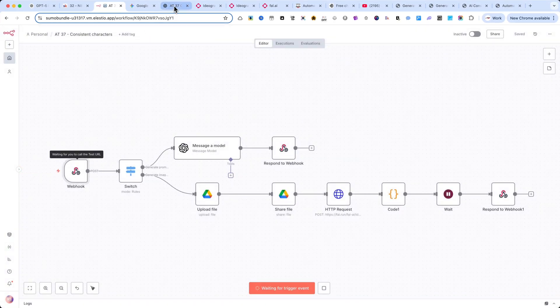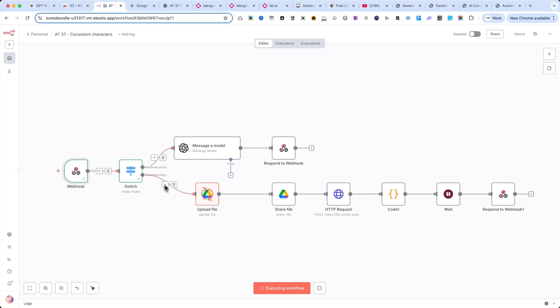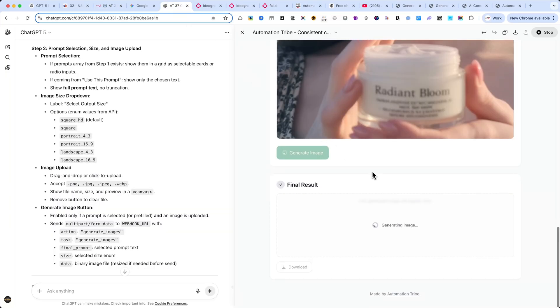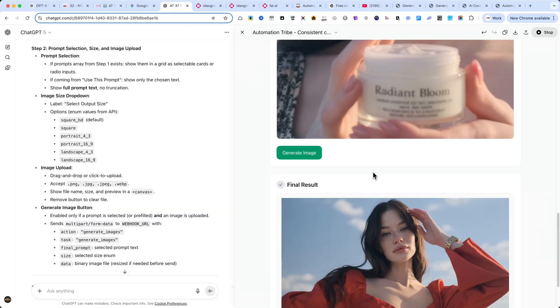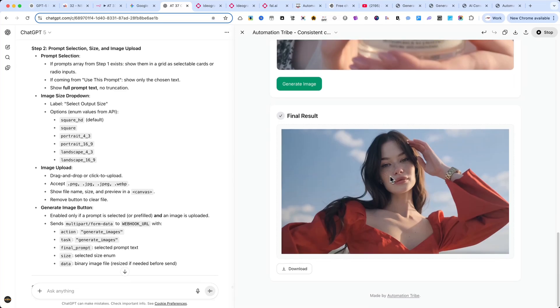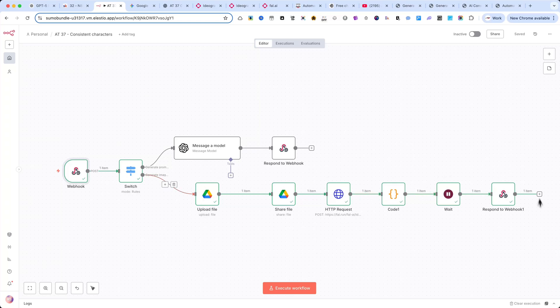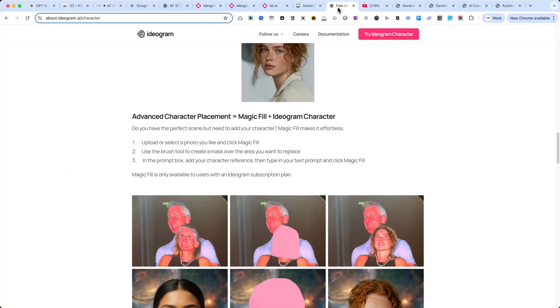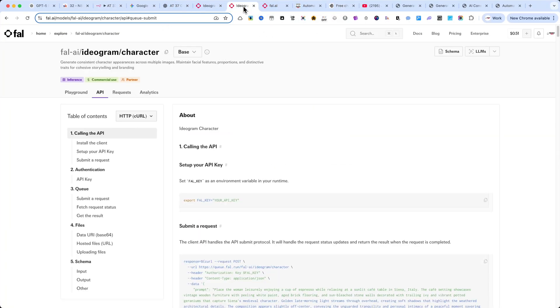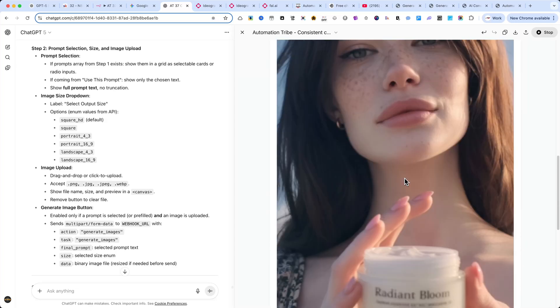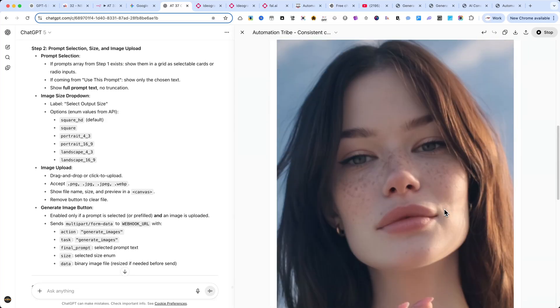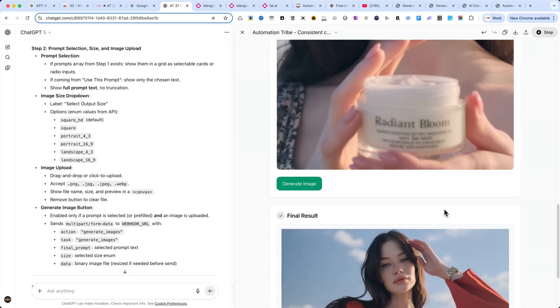As you can see, the automation has started running, and in just a few seconds, we'll have the result. Take a look at this. The result is absolutely amazing, and the characters look exactly like the original. Next, the interface calls the image Workflow in N8N, which uses your prompt and reference image with Ideogram v3 character via fal.ai and returns the result. And just like that, you have a fully automated, character-consistent AI image generation workflow, all from a custom interface created with ChatGPT 5.